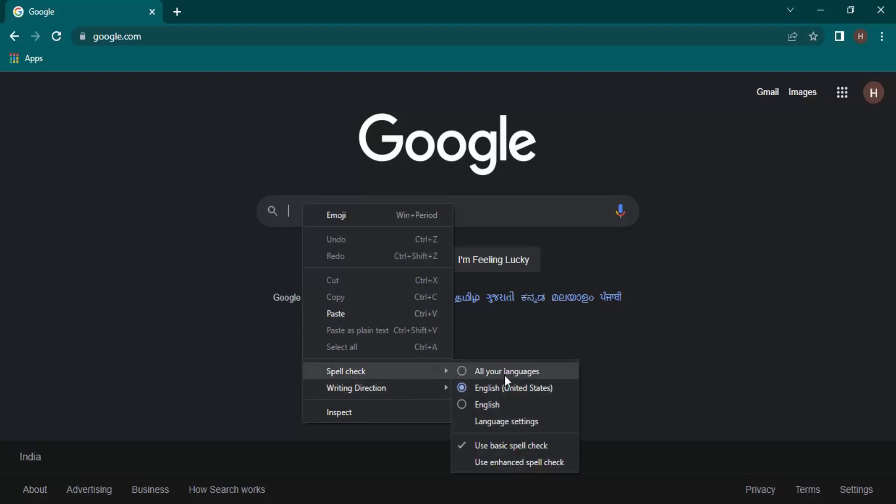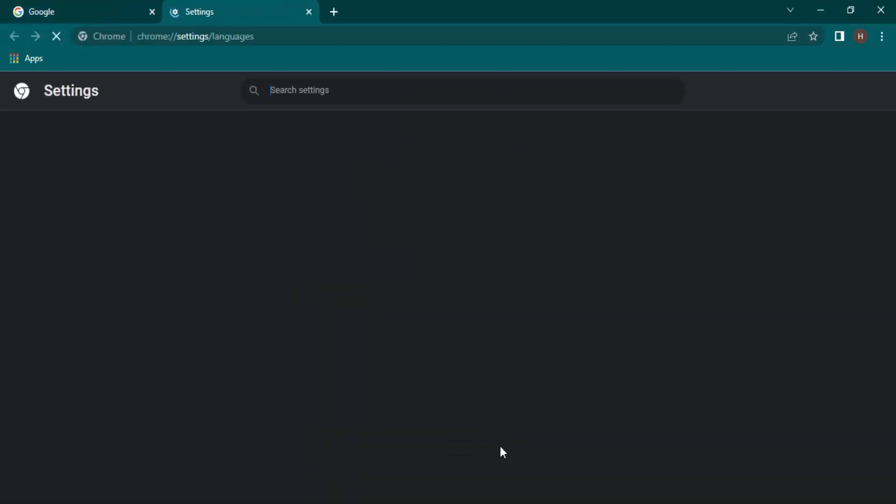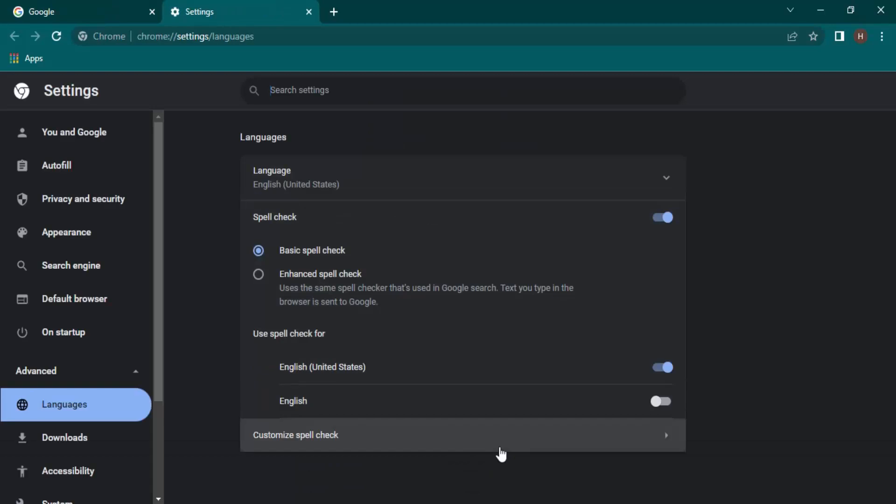So here we have these different options that are available to us. These you can use for shorthand notations or quick usage, but let's just go into the language settings that provides us a bunch of other options as well and a detailed view at these options.